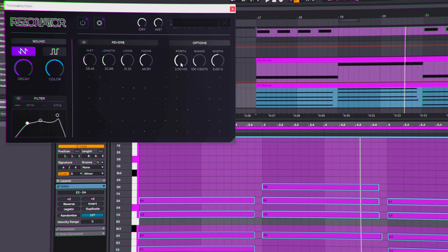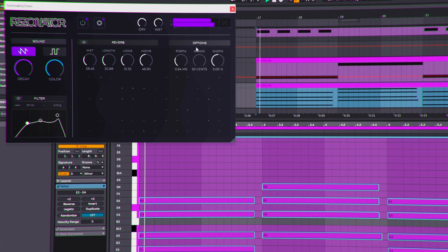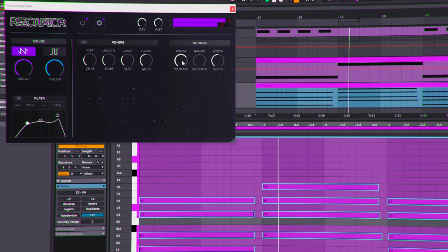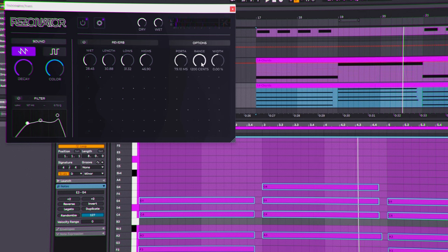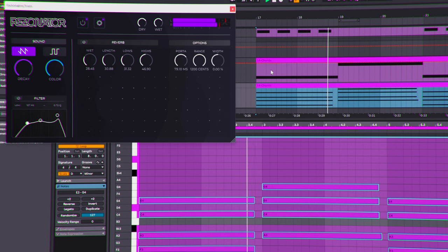To wrap things up on the controls, there are options for portamento range and width. Portamento is like glide on an oscillator — when the notes change, it adds a transitional pitch period between them. Without portamento, it just goes directly from A to G; with portamento, there's a smooth pitch slide connecting them. The range sets how much of a pitch bend you want. It's a really cool way to manipulate MIDI within the device, similar to how oscillators work, but applied to audio and MIDI input.